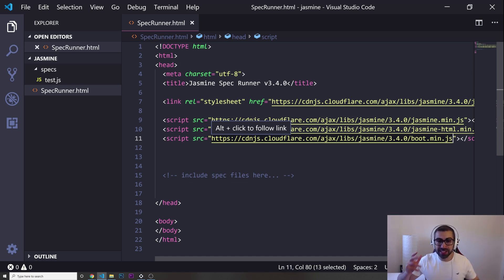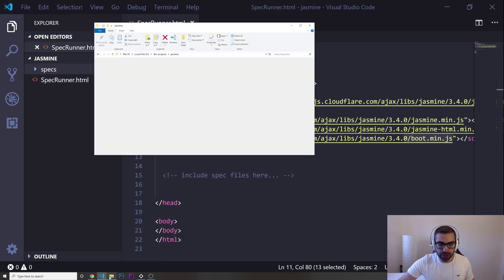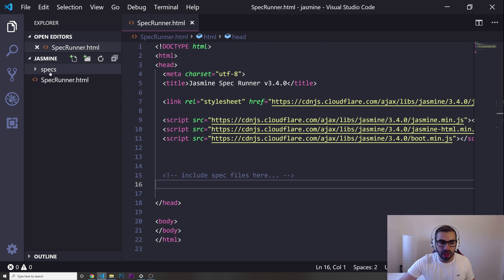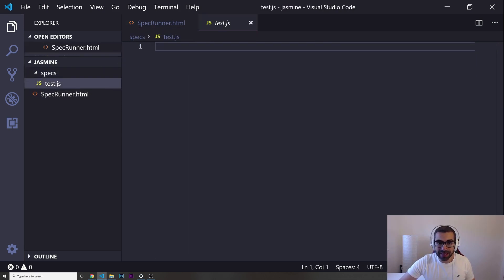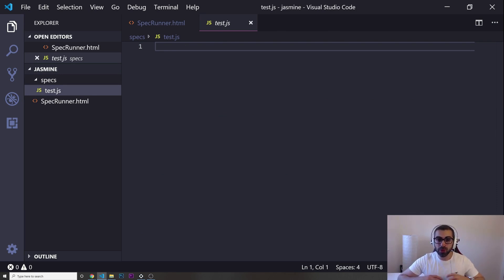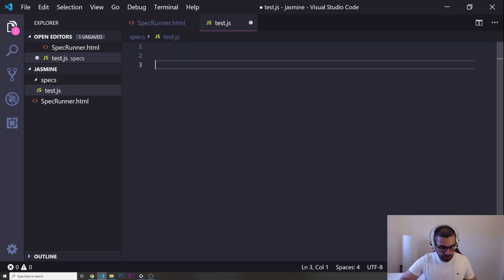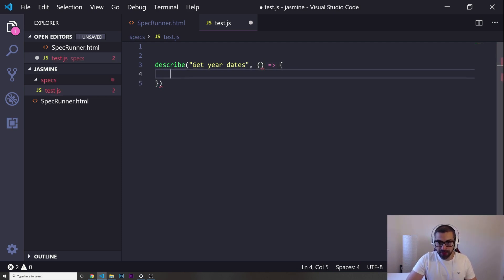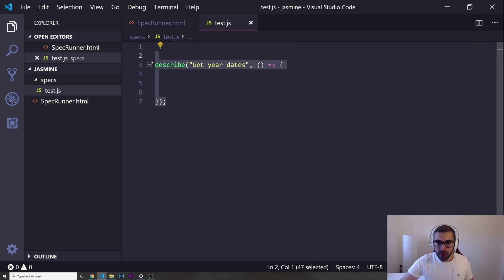Once you have everything set up, it's time to write your specs — your tests. I have a spec runner HTML file, a folder called 'specs', and inside it a completely empty test.js. The first thing you do when writing your tests is describe your suite. Your suite is what you want to describe about your tests, so I'll put describe() and describe what my tests are about — let's call it 'get year dates' — followed by a callback function.